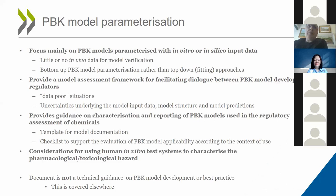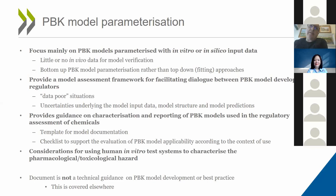With this guidance, we wanted to focus mainly on PBK models parametrized with in vitro or in silico input data, thinking particularly about scenarios where there would be little or no in vivo data for model verification. We are talking about bottom-up PBK models — taking the different elements needed to build the model, measuring them in vitro or in silico, and building the model up. In the guidance, we tried to provide a model assessment framework to facilitate dialogue between the model developer and regulators, particularly thinking about data-poor situations and addressing uncertainties underlying the different model inputs, structure, and predictions.